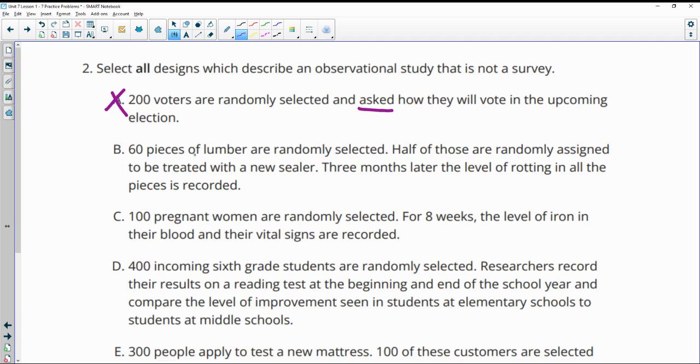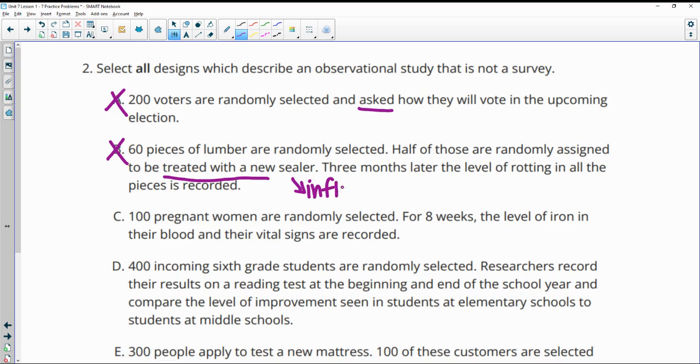60 pieces of lumber are randomly selected. Half of those are randomly assigned to be treated. And three months later, the level of rotting in all pieces is recorded. So this is experimental because they're treating half of them to influence and see if that influences the outcome. So that's experimental, not observational.